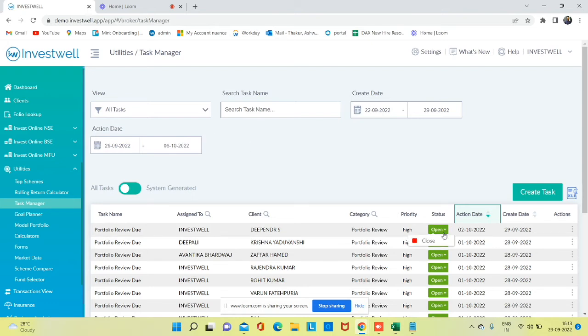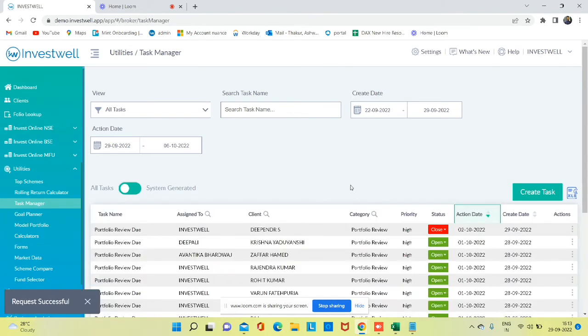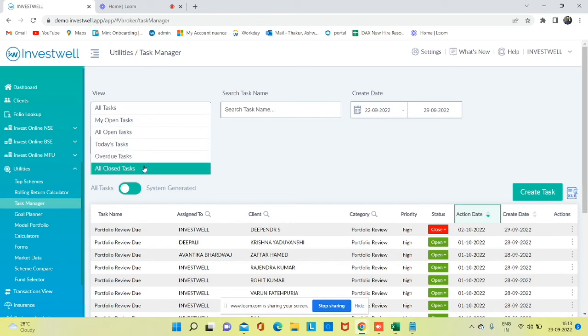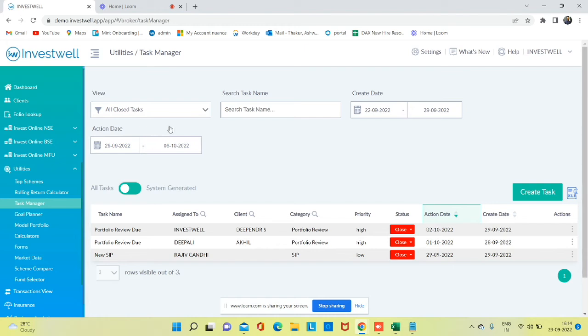After that, you can track all closed tasks. This shows how many tasks you have taken action on, which will come under all closed tasks.